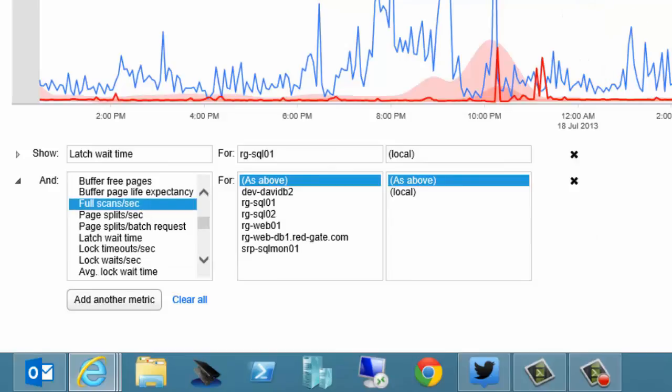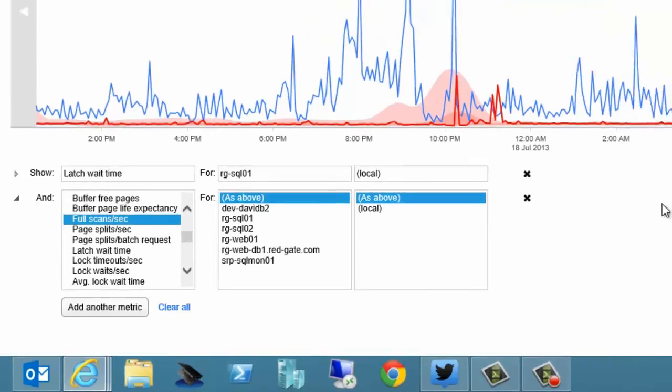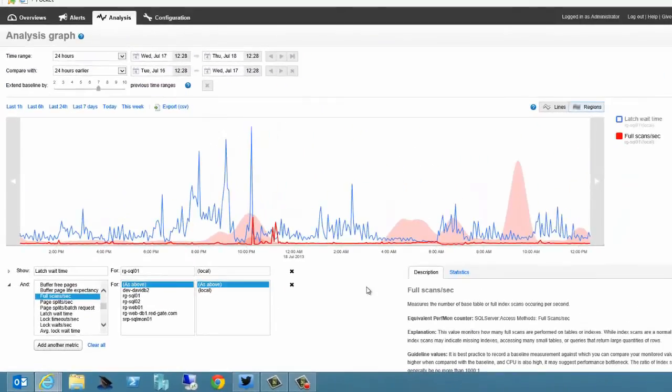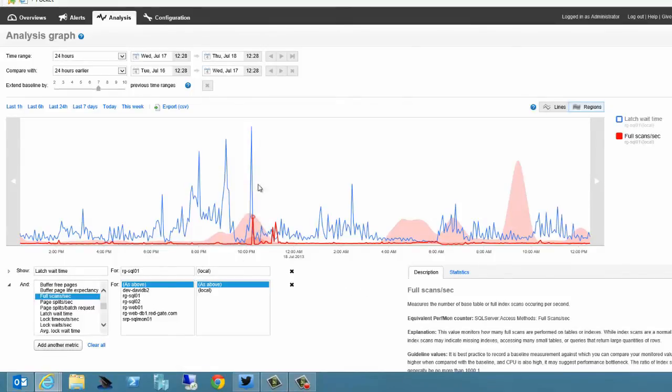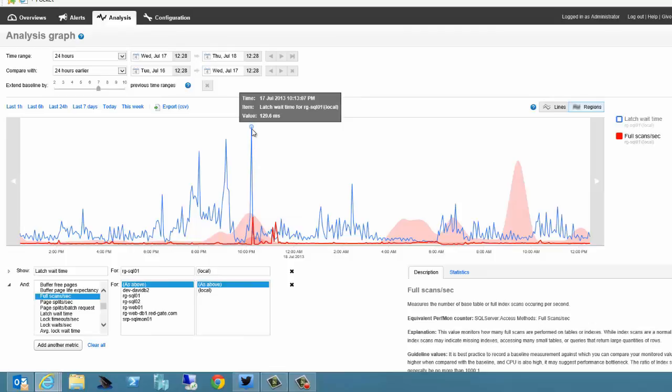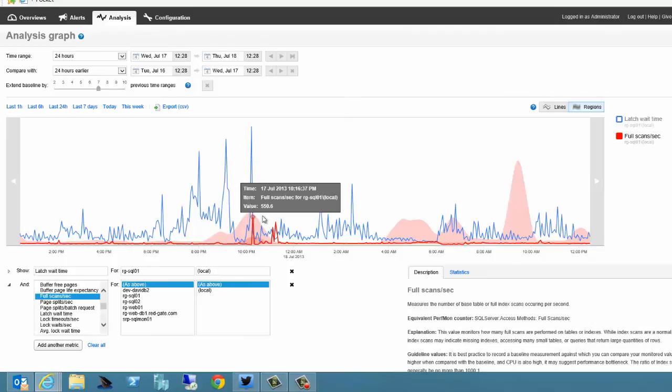And now we've got that also on our chart and we can begin to see some correlation between scans and the fact that we've got this long latch wait and the scans were higher too.